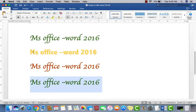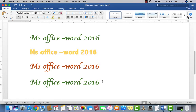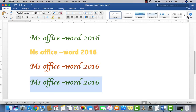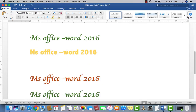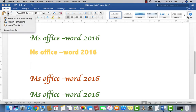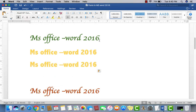Now if I want to copy this under another line but I want to change the format to match the destination, what I have to do is click here to copy, click where I want to paste, then select 'Match Formatting.' Now you can see I copied this line and it is now formatted differently to match the destination.